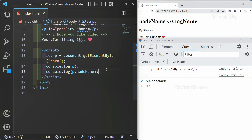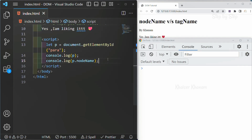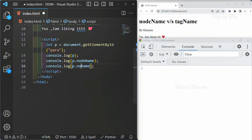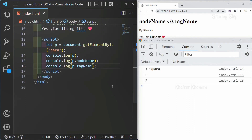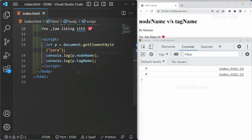Now, what is tagName? Let me remove nodeName and in its place write tagName. I will save this. Now you can see — for both nodeName and tagName, I have got the same result: capital P. So now you might have a question: what is the difference between them? Why am I getting the same answer? Are they both the same?